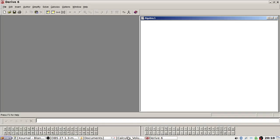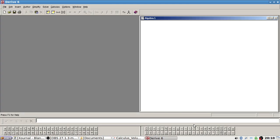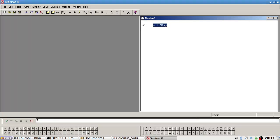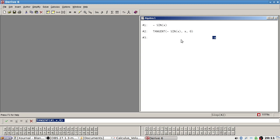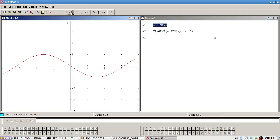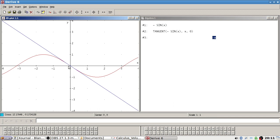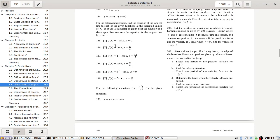Okay, here we go. Minus sine x, and then the tangent — how do we do the tangent again? The tangent at zero looks like a tangent line. So that is problem 185 done.